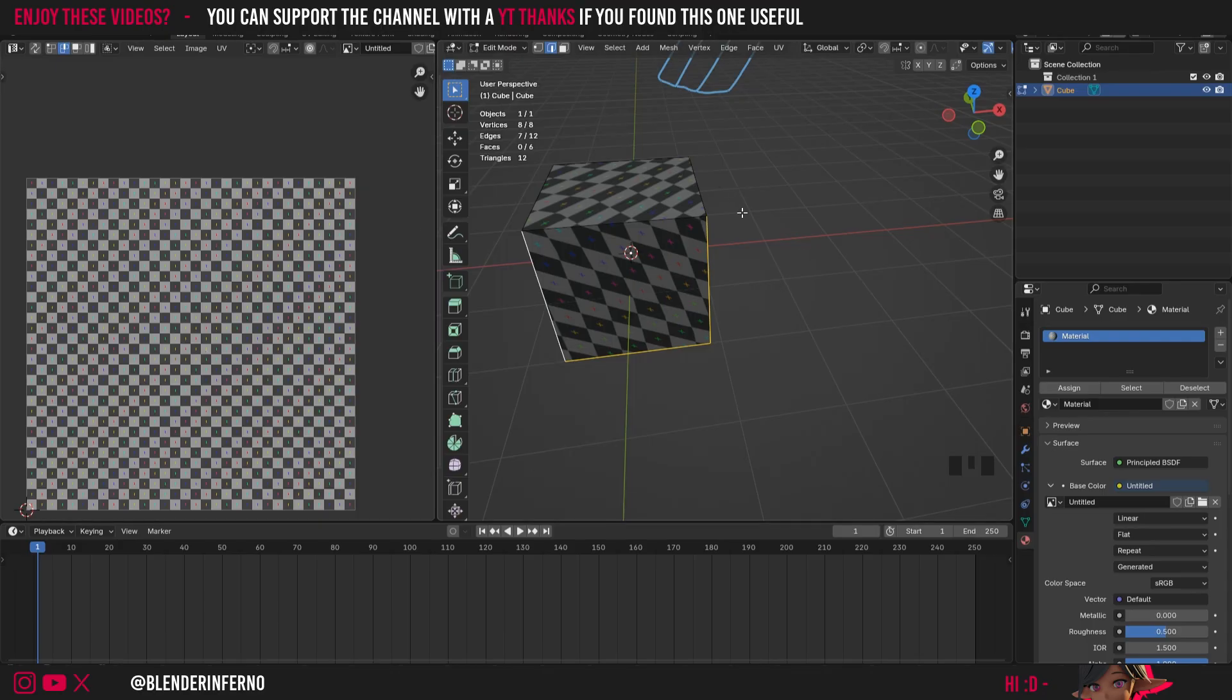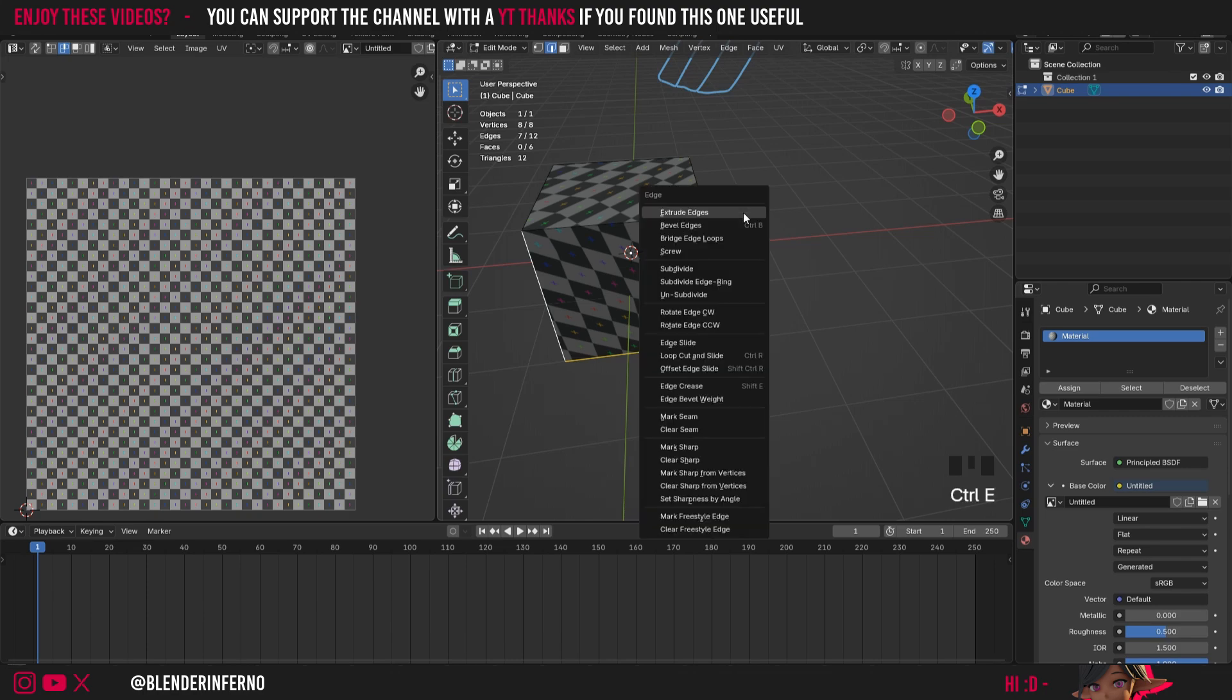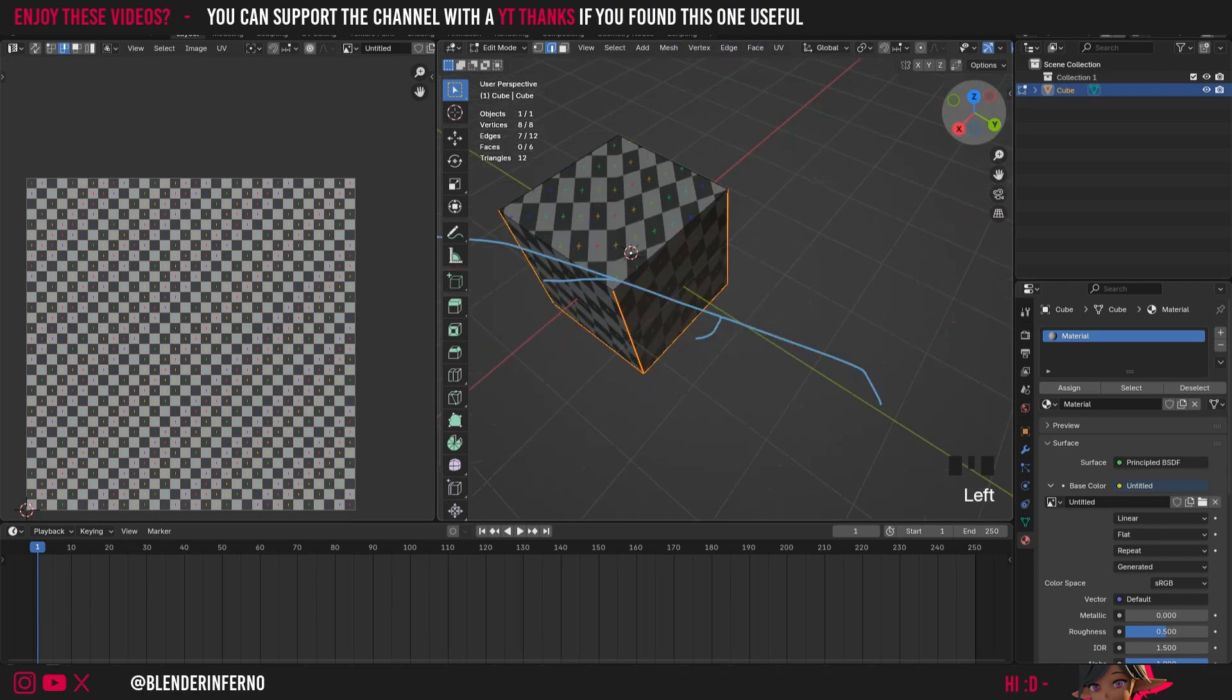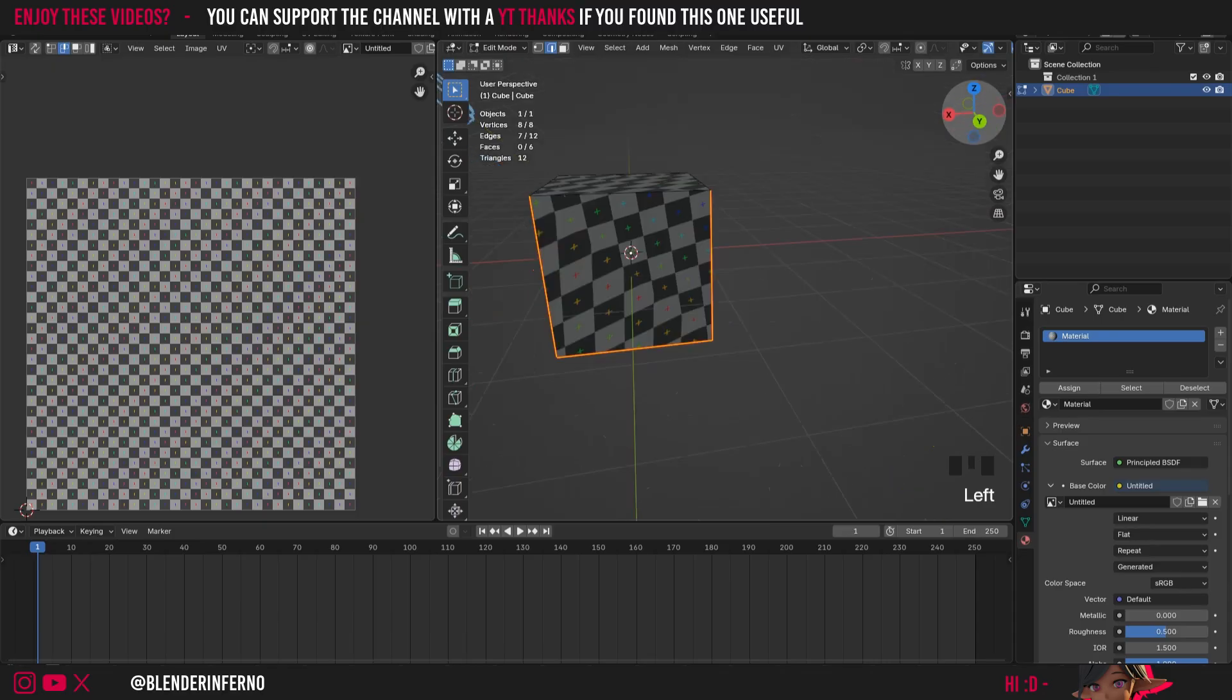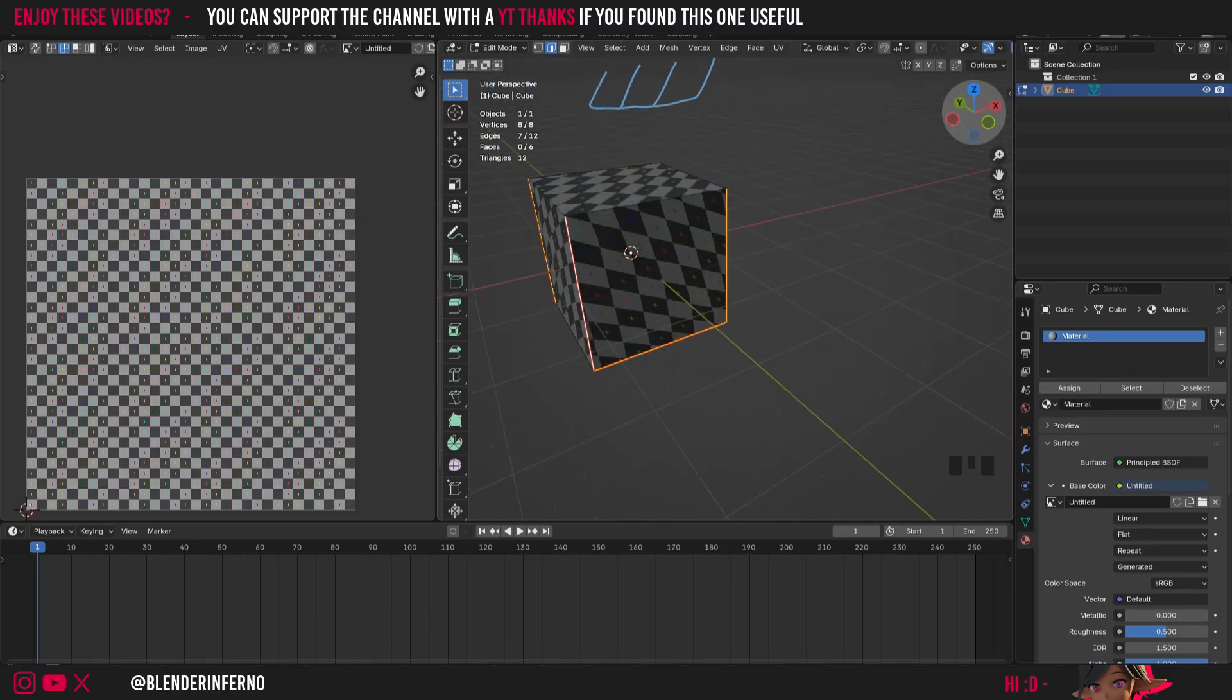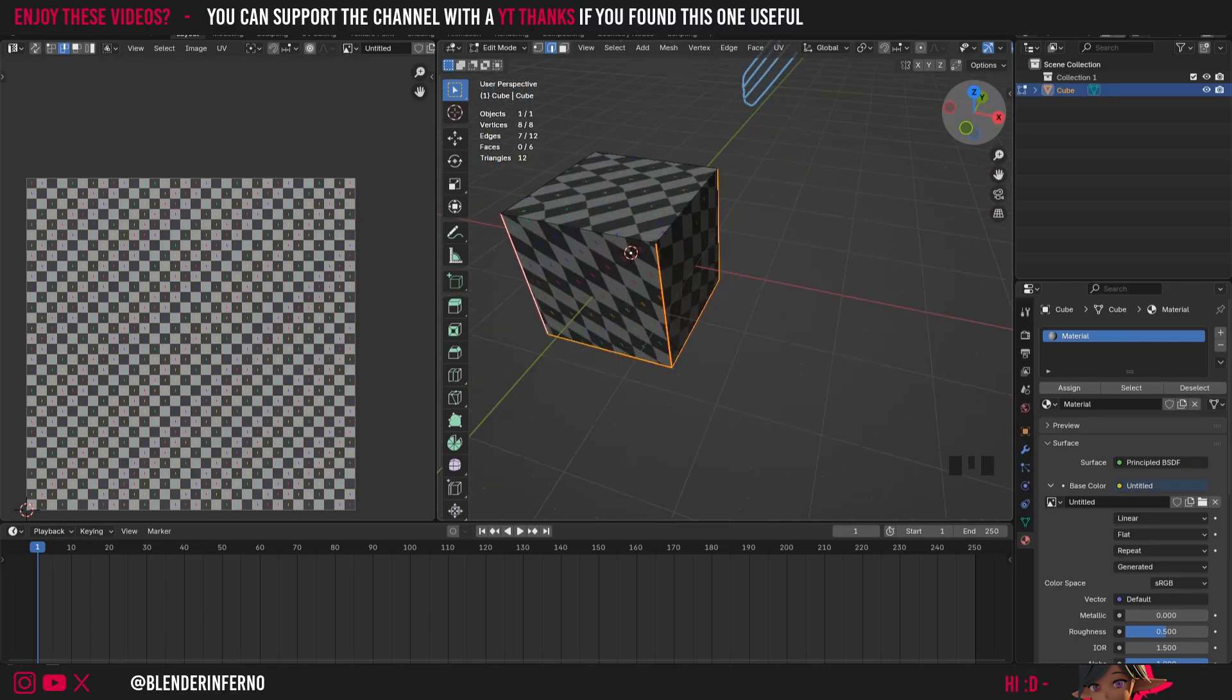So the easiest way to do this is to go ahead and press ctrl and then E and then we can go ahead and choose mark seam. There's a few different ways to mark seams in blender 4.5 so I'll go ahead and talk a little bit about that in some future upcoming videos.